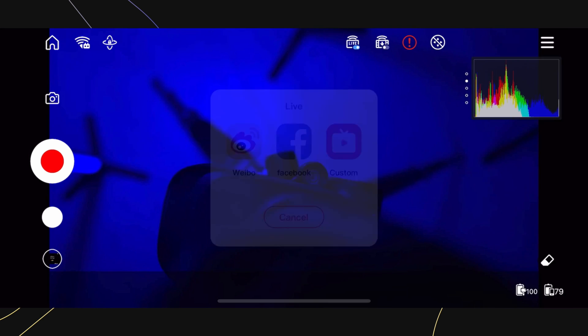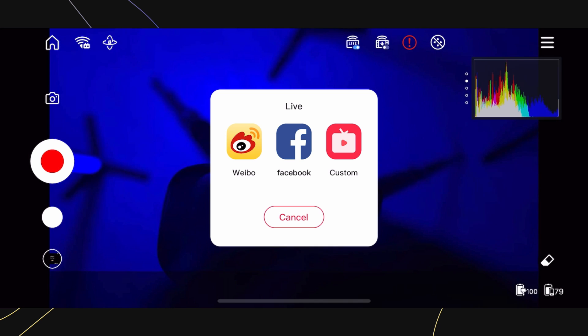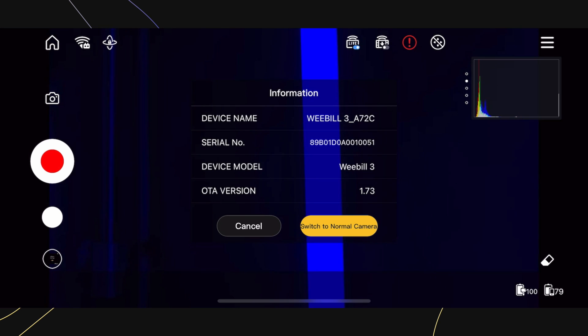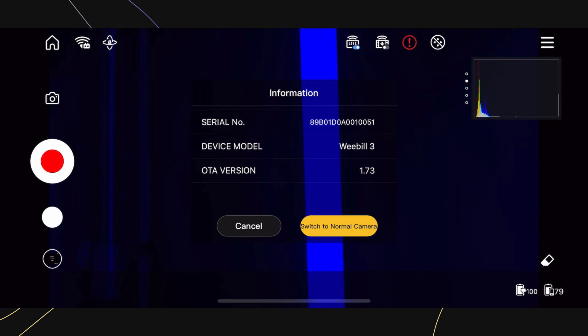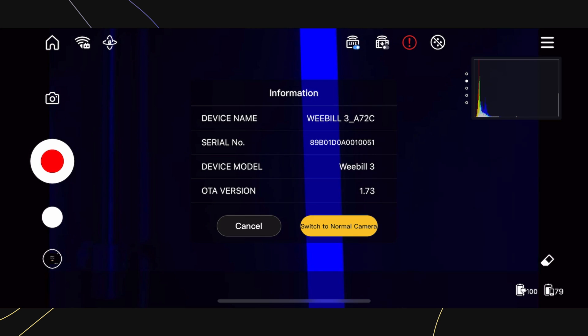Next is Live, which will give you the ability to stream live to these platforms here. And lastly for this menu is Information, which will give you the current device being used, serial number, device model, and the firmware version.